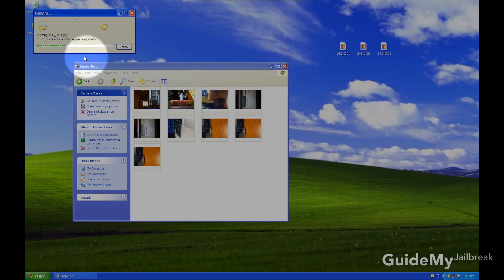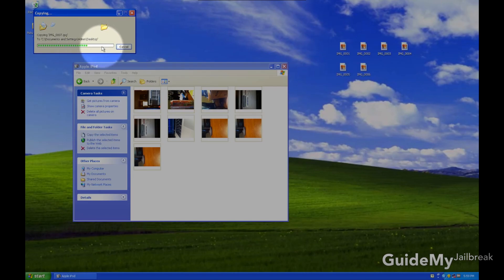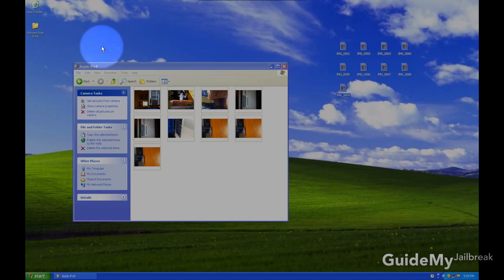And you'll see that they're transferring right now. When that's done, they're on your computer, and you're ready to go back to iTunes.